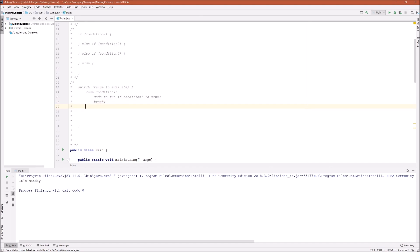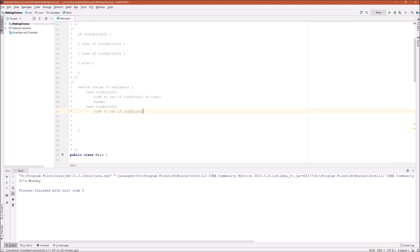Then here is your case two, condition two, and then code to run if two is true. After that it's another break statement. You can have many cases.